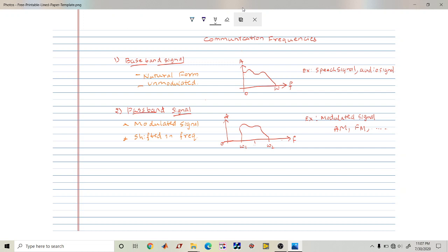That's why they are called baseband signals. The frequency response of such a signal ranges from 0 to some omega, where omega is the bandwidth of that particular signal.